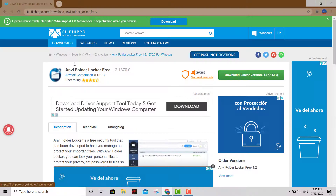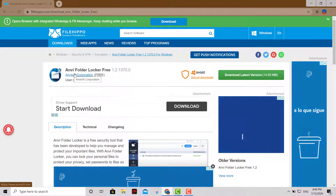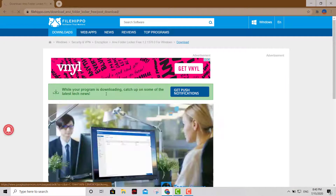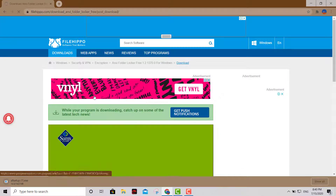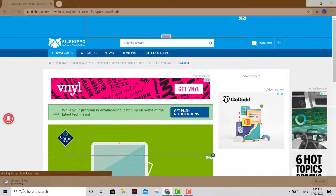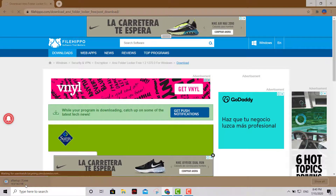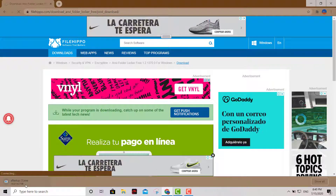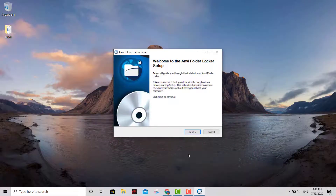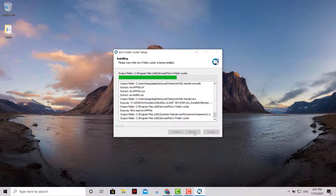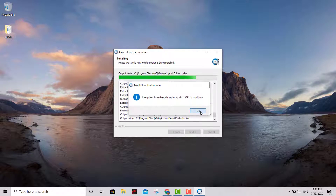Now I got a software for you called Folder Locker. Go to that website, you download it, and let's go ahead and install it. I'll go ahead and show you how this works from scratch. Let's begin the installation process — we're just gonna click the defaults.